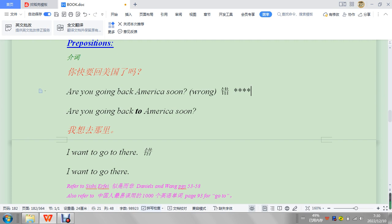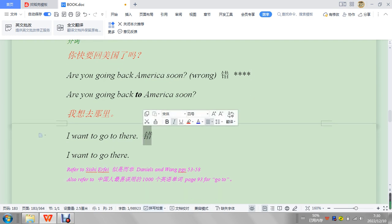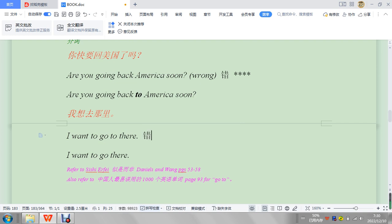This one's a big problem because this is so common. Go back to, right? Think about, think over, back around, right? These are really important in English.